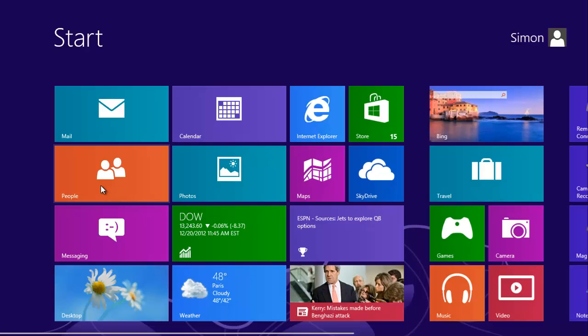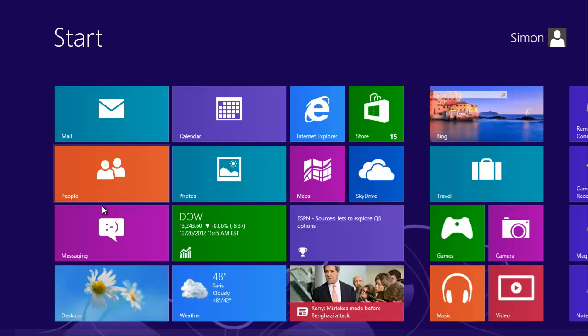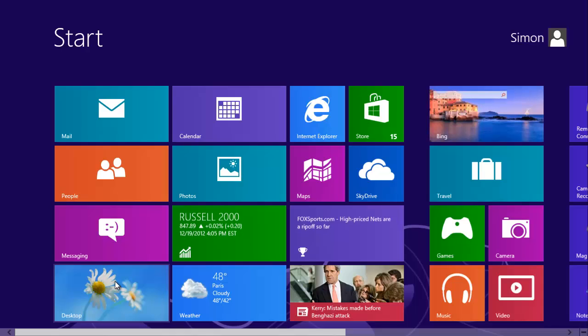Alternatively, you can zoom in and out by holding the CTRL key on your keyboard and using the scroll wheel on your mouse.